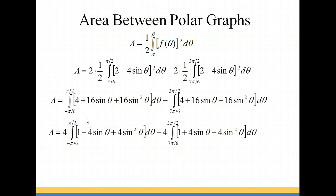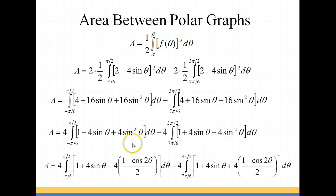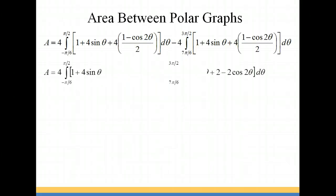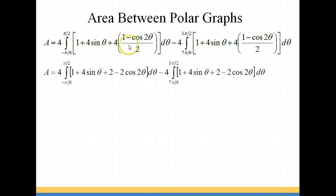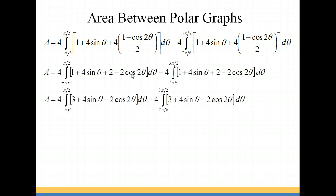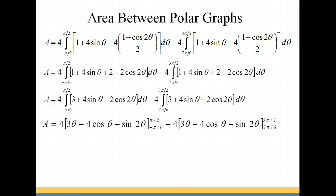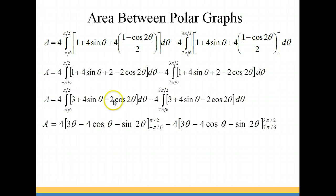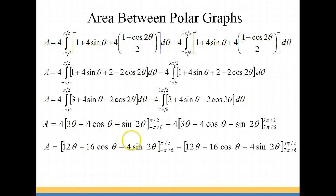Then we factor out a 4 on both integrals. To handle the sine² θ term, we rewrite it using the power reducing formula as (1 − cos 2θ)/2 on both integrals. Dividing the 2 into the 4 gives us 2 minus 2 cosine 2θ. Combining the constants, we get 3 plus 4 sine θ minus 2 cosine 2θ. Now we integrate: 3 becomes 3θ; the integral of sine is negative cosine, so we change the sign; for cosine 2θ, we apply the adjustment of 1/2, so 1/2 times 2 gives 1 · sine 2θ. Distributing the 4s, we end up with 12θ minus 16 cosine θ minus 4 sine 2θ on both integrals.